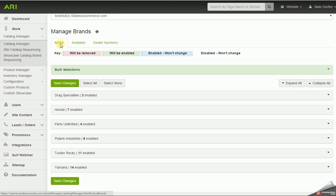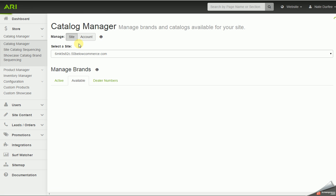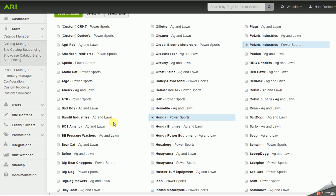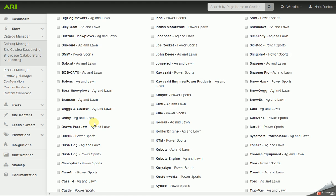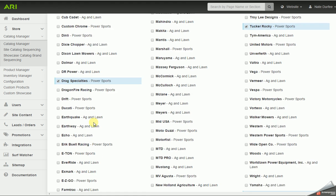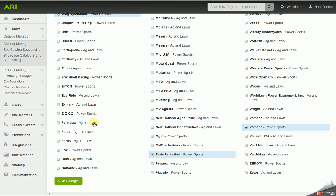Now I'm going to go from the active tab to the available tab, and this will list out any preloaded catalogs we have in the system for you. I'm going to scroll down and find Fox and check that and save.